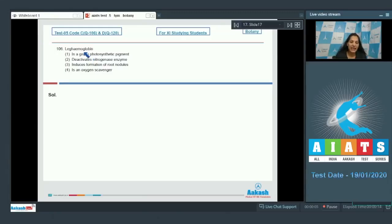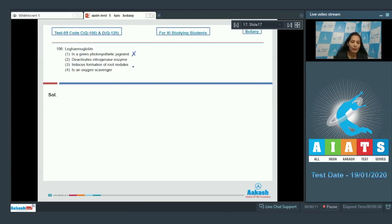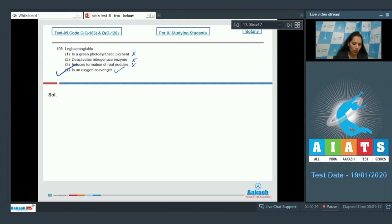Question number 106: Leg hemoglobin is a green photosynthetic pigment — no, it is a pink colored pigment and not photosynthetic. It does not deactivate nitrogenase enzyme; it activates nitrogenase by scavenging oxygen, as nitrogenase is oxygen sensitive. It does not induce formation of root nodules — it is an oxygen scavenger. Leg hemoglobin is synthesized by both bacteria and plant together, and it is an oxygen scavenger. So the correct option is option number four.